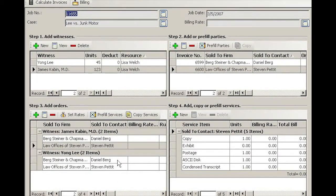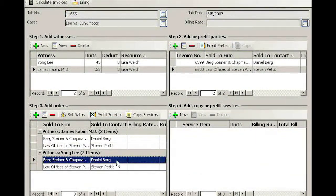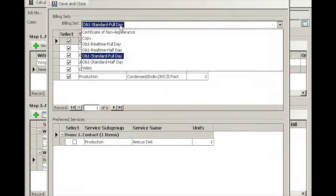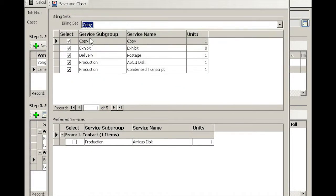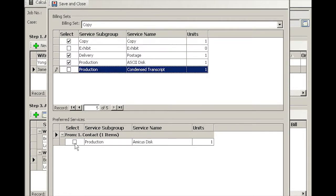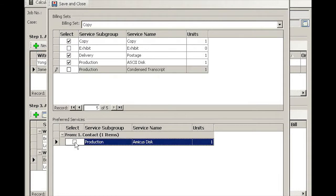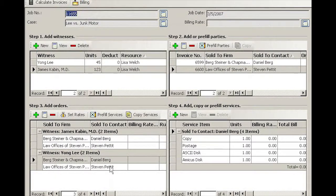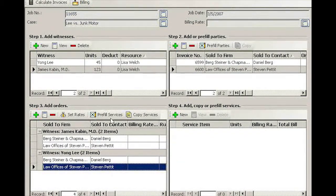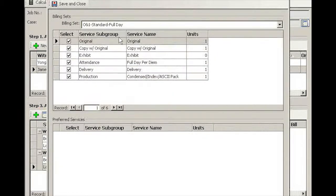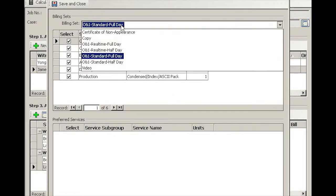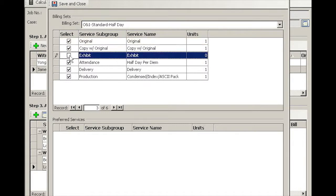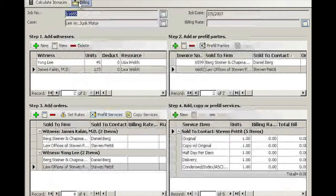Now moving over to Young Lee's transcript. Daniel Berg is simply buying a copy of that, so this is where Cross comes in, except there are no exhibits. In this case we'll also sell him an Amicus. Steven Pettett, Pre-Fill Services, he's paying for half day per diem on the original and no exhibits. Save and close.